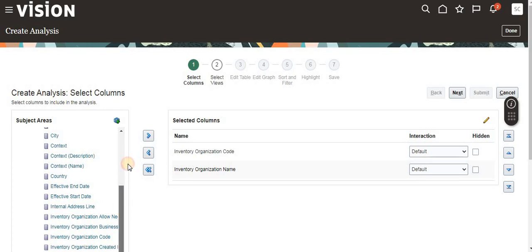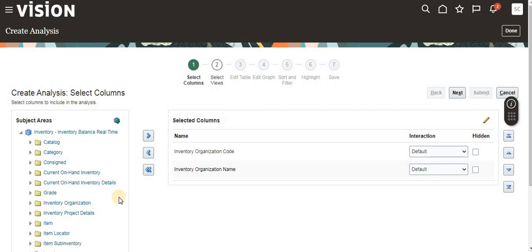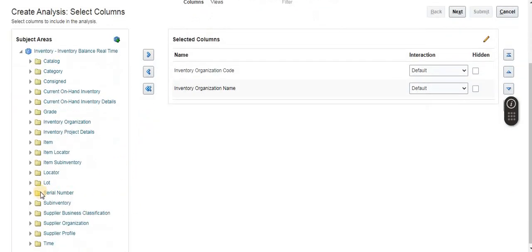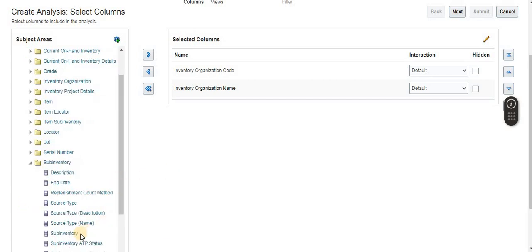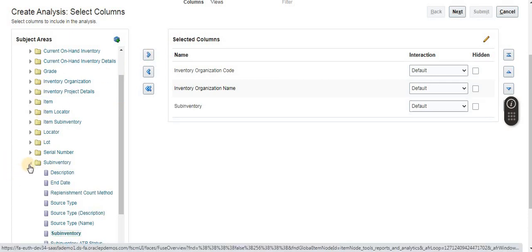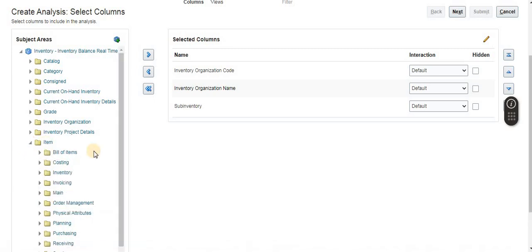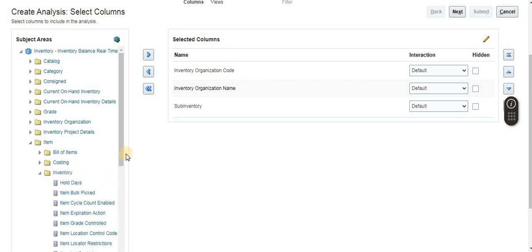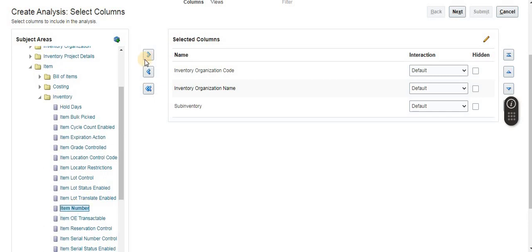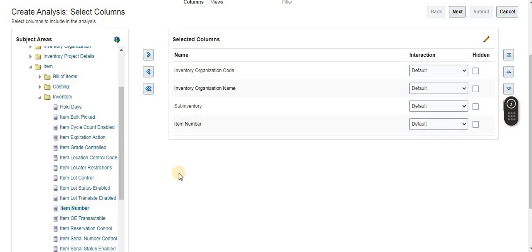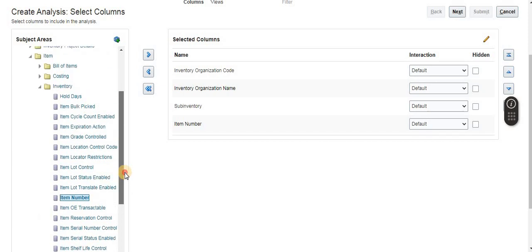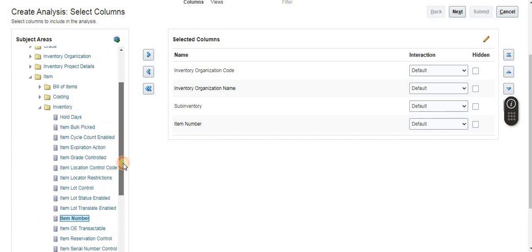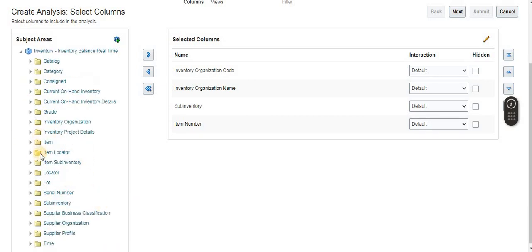I don't want other details. If you want, you can add other details. I need sub-inventory as well, so I'm going to select item-related details. In inventory, there is item number. I'm selecting the item number.